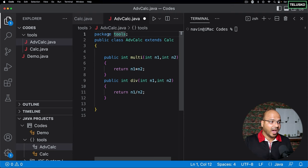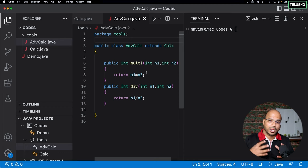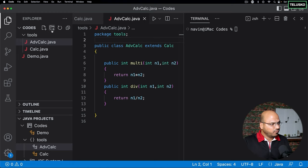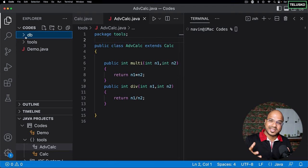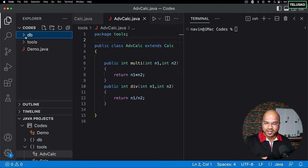It's always a good idea to put your classes in a package. You can create a complex structure — for example, a folder called 'db' or 'db connections' or 'db classes' which holds all database connection files for MySQL, Oracle, etc. That's how you create a project structure in Java.